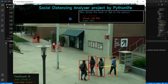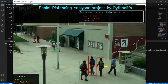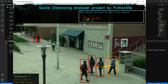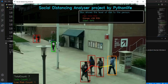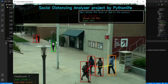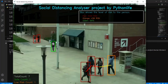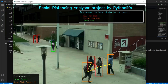I will show you — this is the social distancing analyzer project by Python. I will show you how the colors work: red, grey, and safe. I will show you the entire output display.